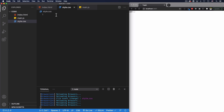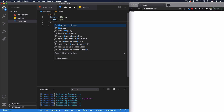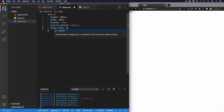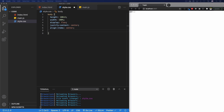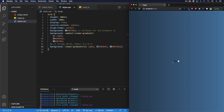First we'll do the body. I want to center the toggle both vertically and horizontally, so I'll set height to 100vh, width to 100%, and use display flex with justify-content center and align-items center. I'll also add a cool dark blue gradient background. After saving, we have this gradient and our toggle is centered.